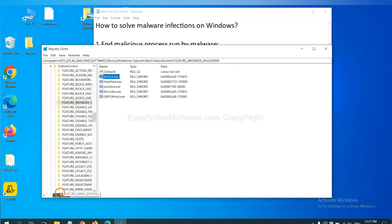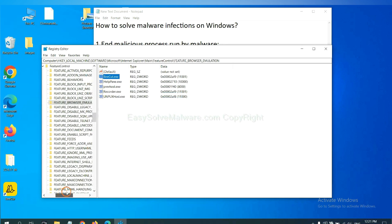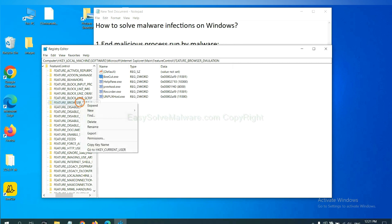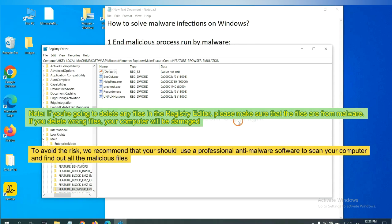Now we have found some files from the malware. Right-click on the folder and click Delete.